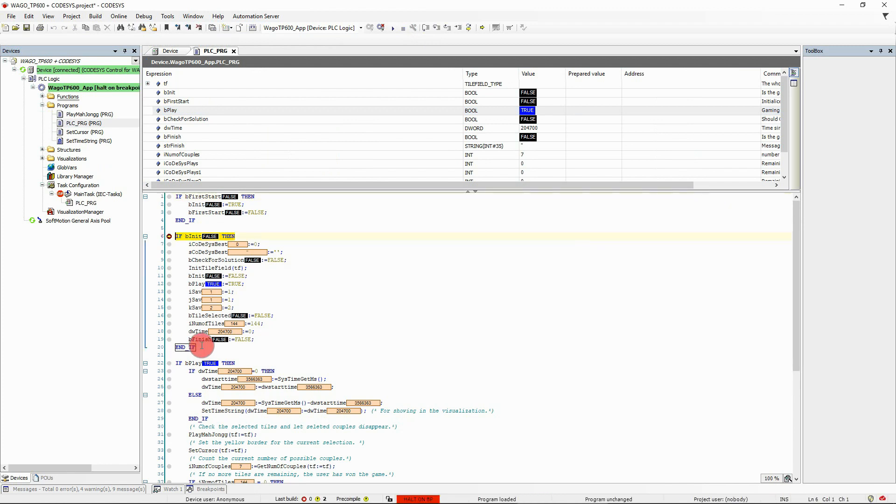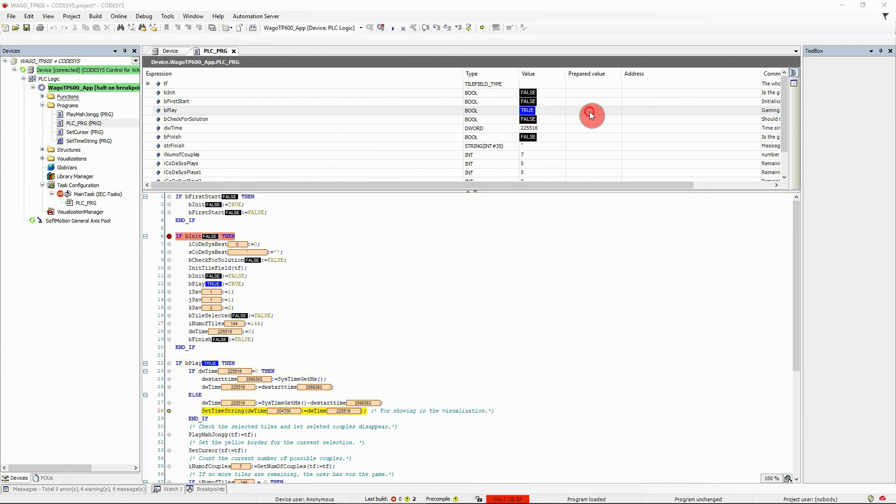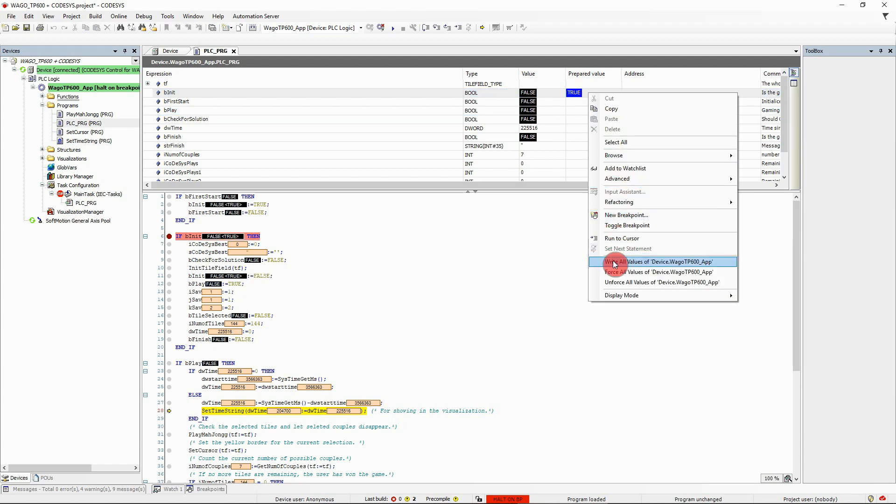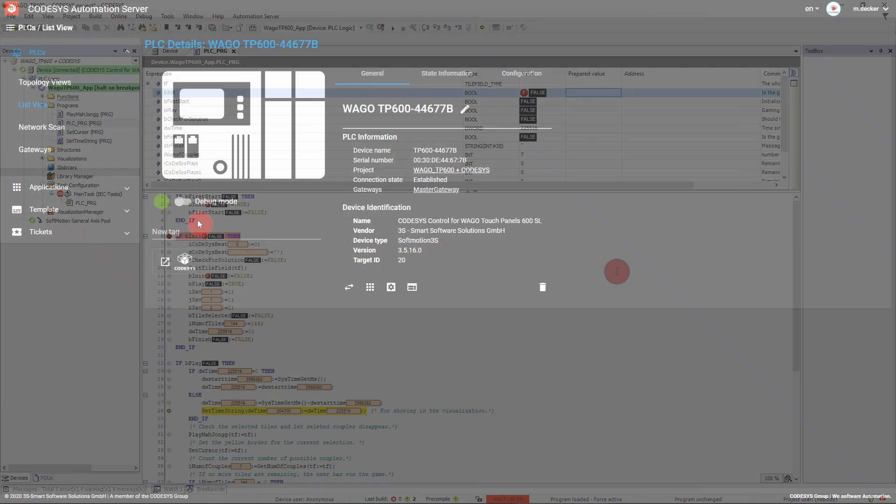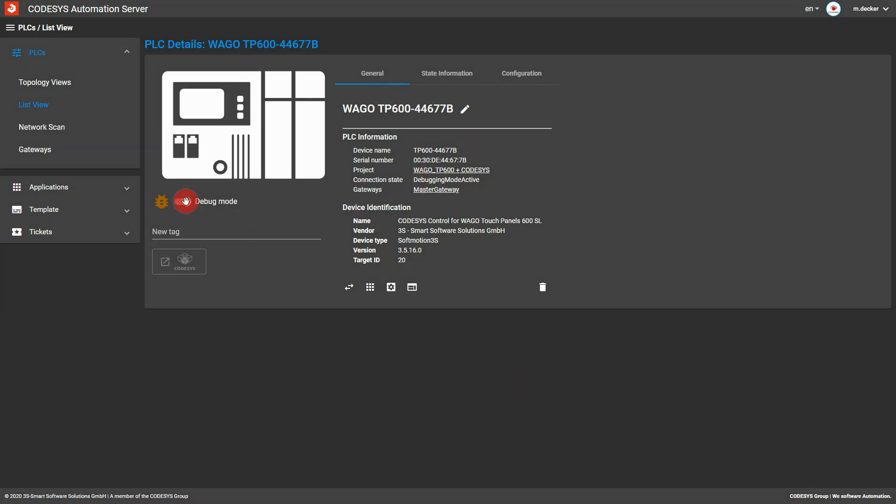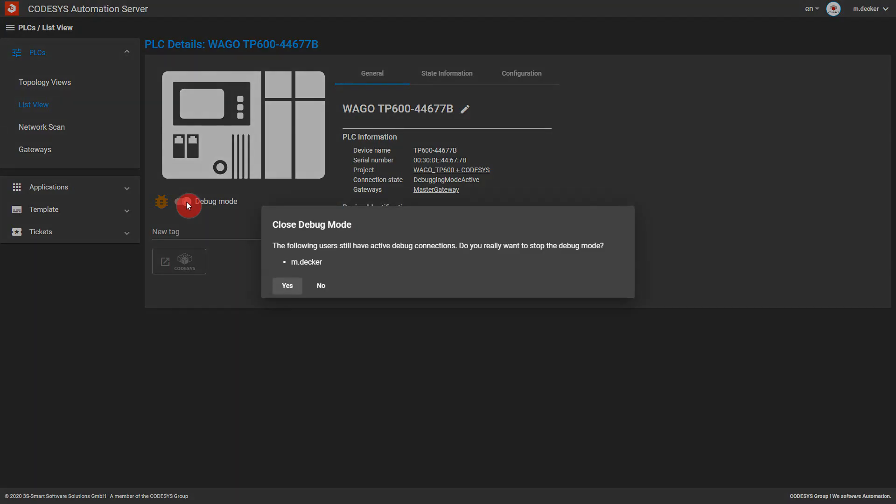Set breakpoints, step through your code, write variables, or force values if you want to. All these actions alter the execution of the active application on the PLC. The Automation Server will then automatically put the PLC into debug mode. Items clearly indicate the PLC state, and a toggle switch allows you to stop the debug mode from the web app, including an alert message about connections that are still active.